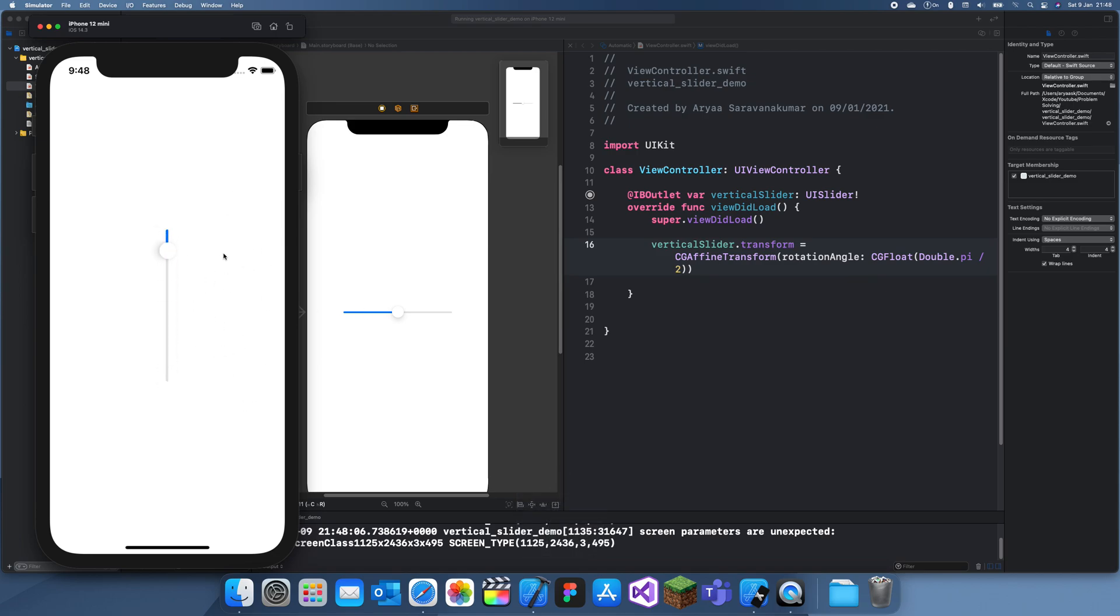Yeah, this is our vertical slider. I think if we turn it the other way around, then we should be able to get it to face the other way. But yeah, this is our vertical slider. Comment down below if you want to see any more videos. Thanks for watching, and I'll see you in a future tutorial. Bye!